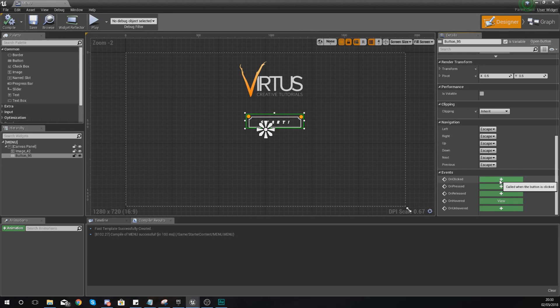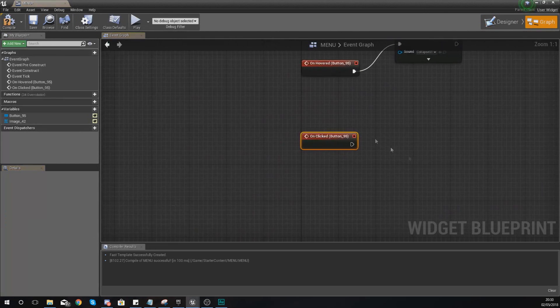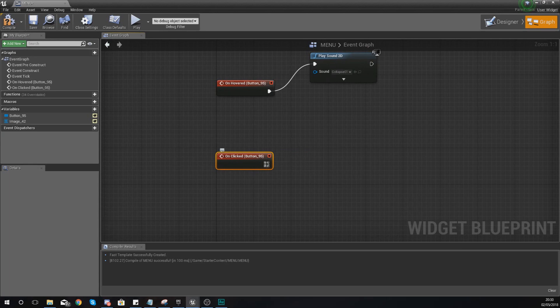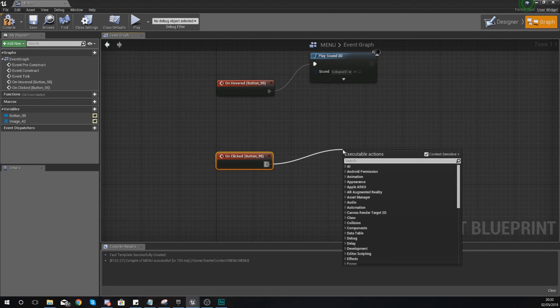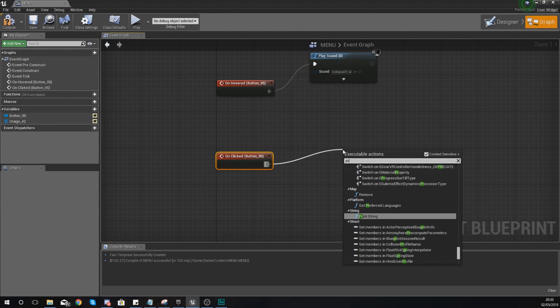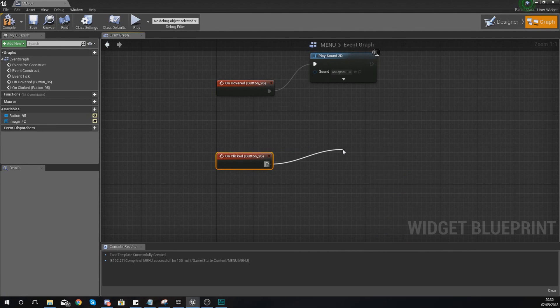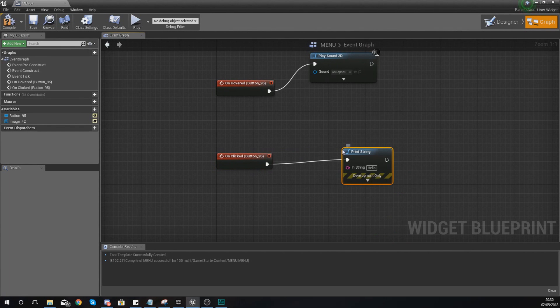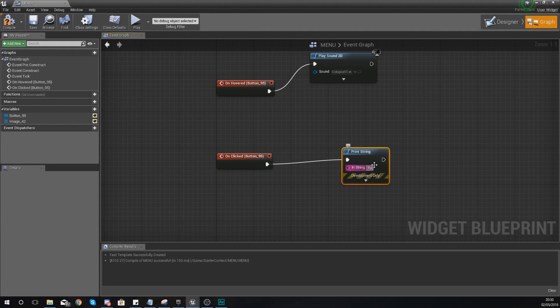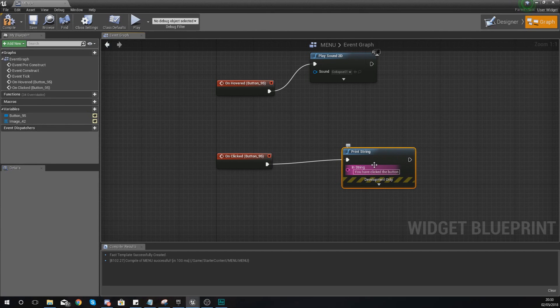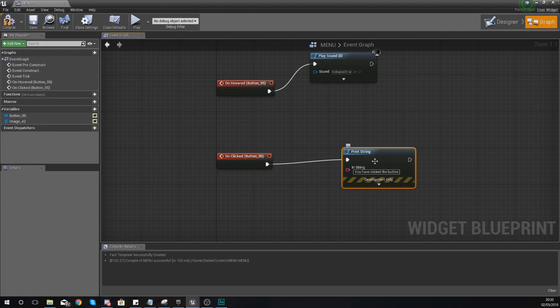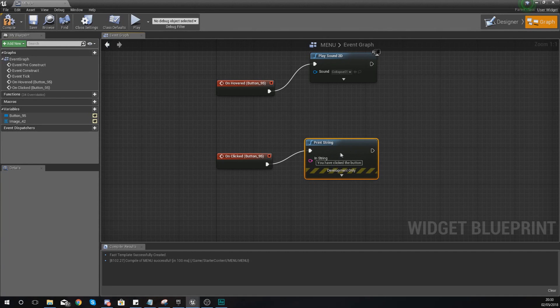And with this what I'm going to tell it to do is to simply use a print string to say 'you have clicked the button'. So this print string all it's going to do is just put a bit of text on the screen so we have a bit of feedback and we know that this button has been clicked.